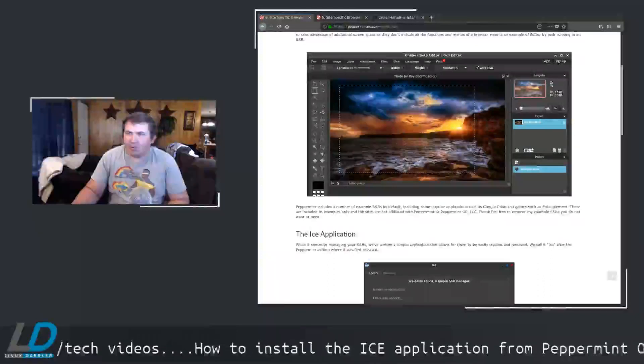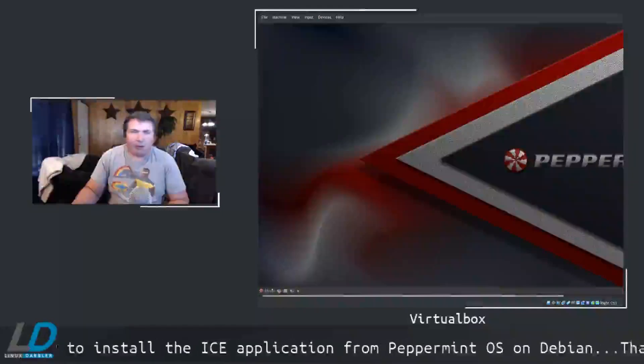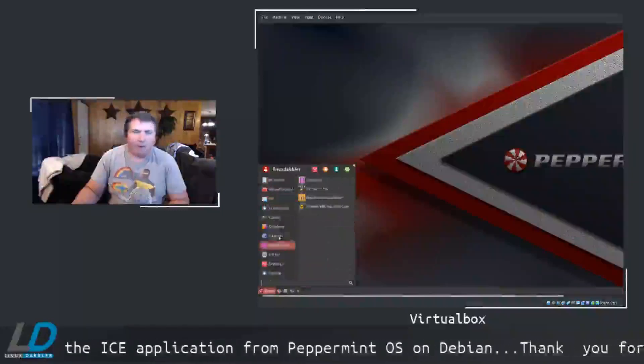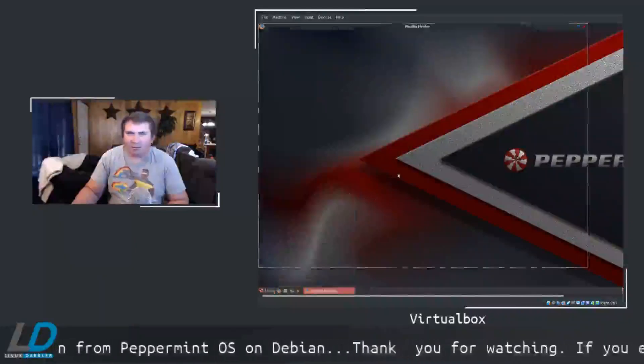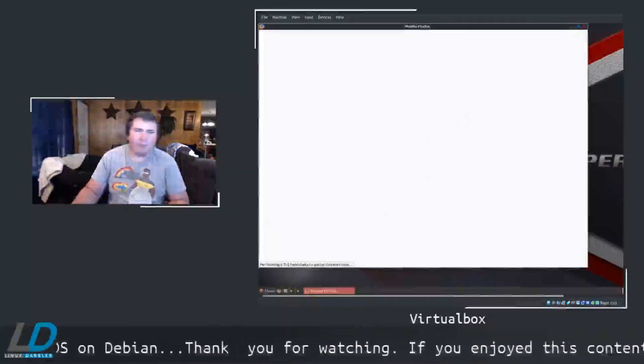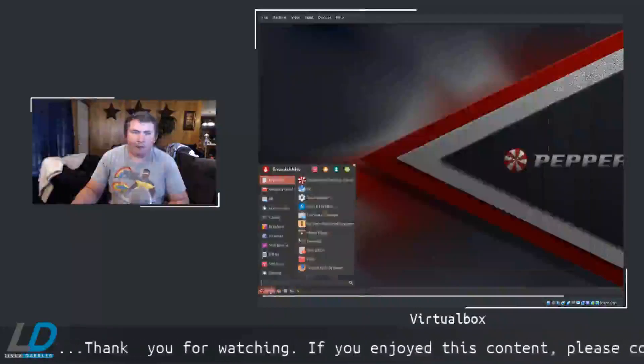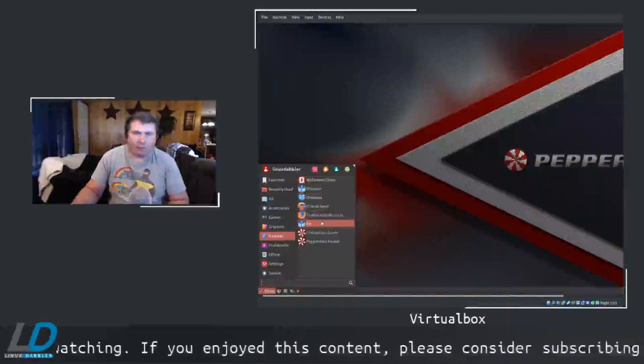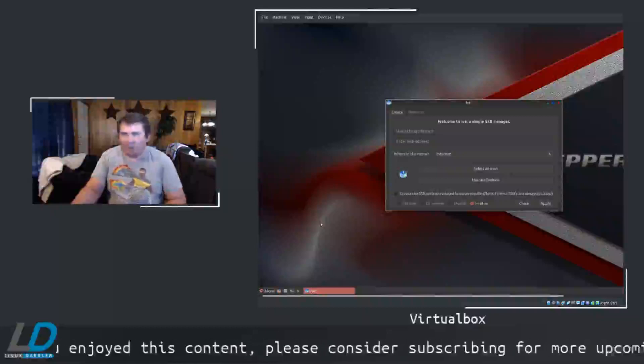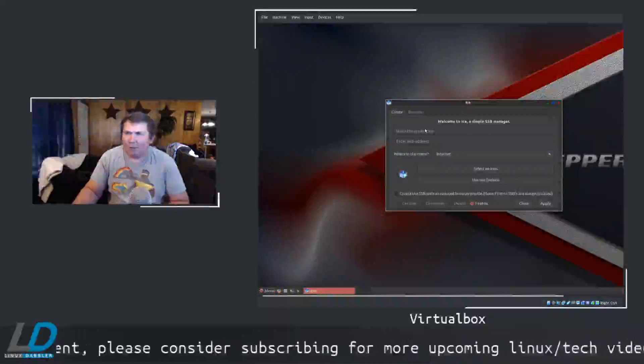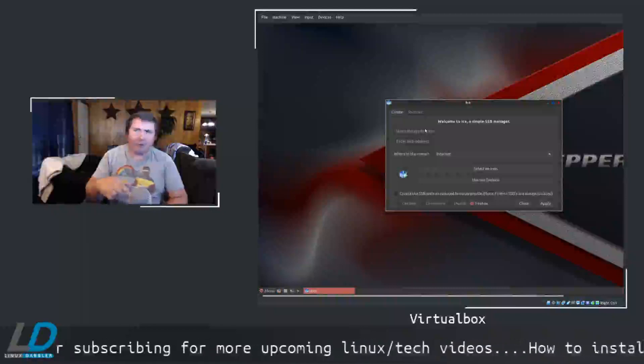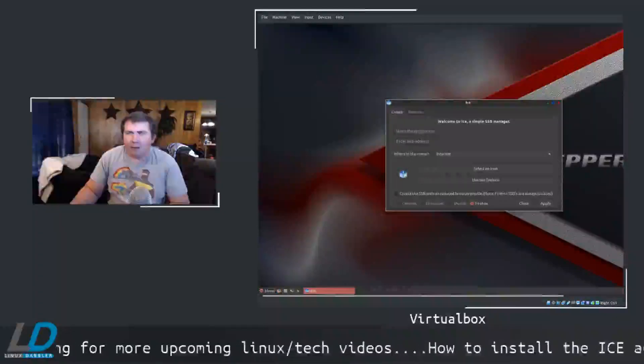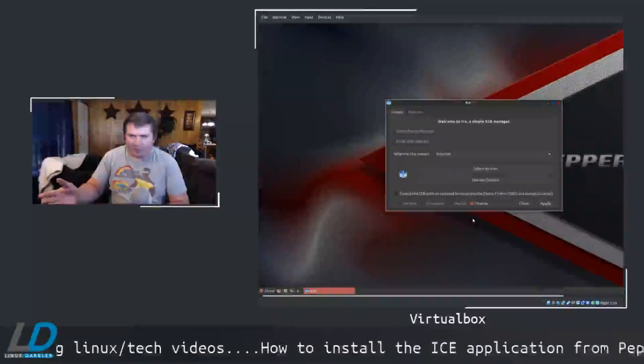So I will just switch my scenes here. And this here is Peppermint. If you go to Internet you see that the ICE application comes pre-installed. And this is really straightforward on how to set this up.